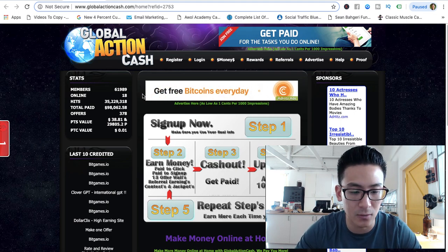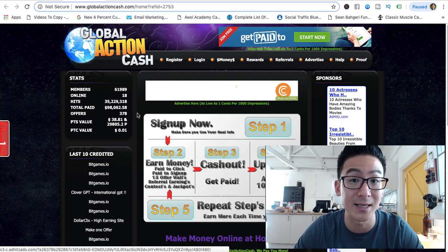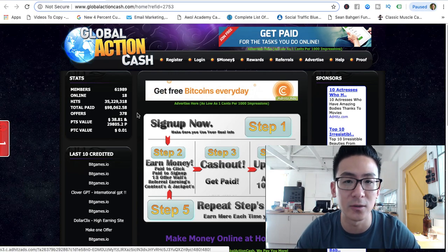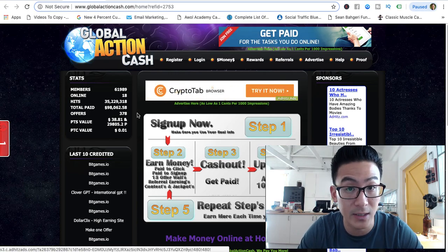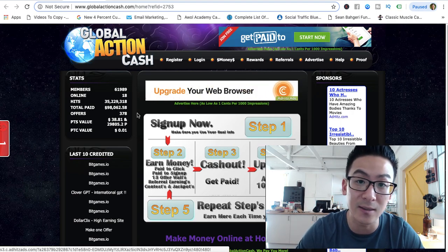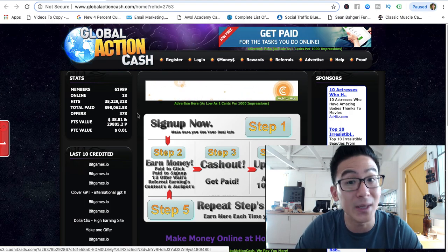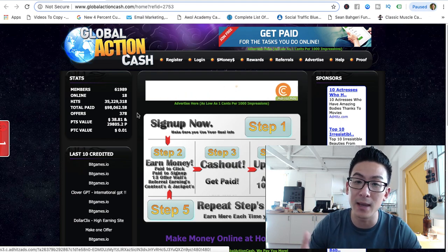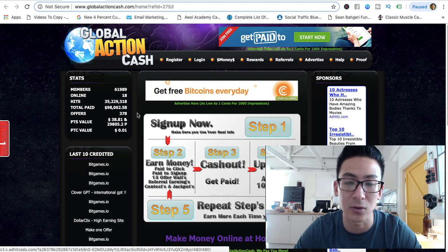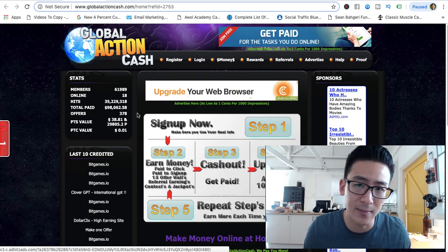If every action takes you roughly three to five minutes, you would need to spend eight hours a day to generate one dollar. Now surveys pay a bit more — like 50 cents to a dollar per survey — but the problem is they don't send surveys every day. Sometimes it's daily, sometimes weekly, sometimes monthly, so you might only get to take a couple of surveys per week. That's maybe an additional dollar or two per week on top of those 100 actions.